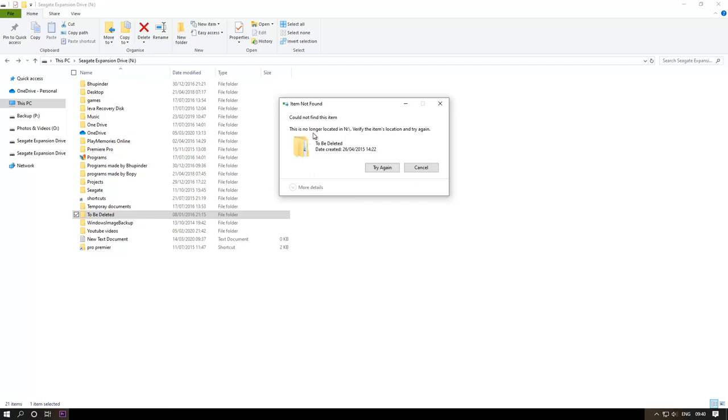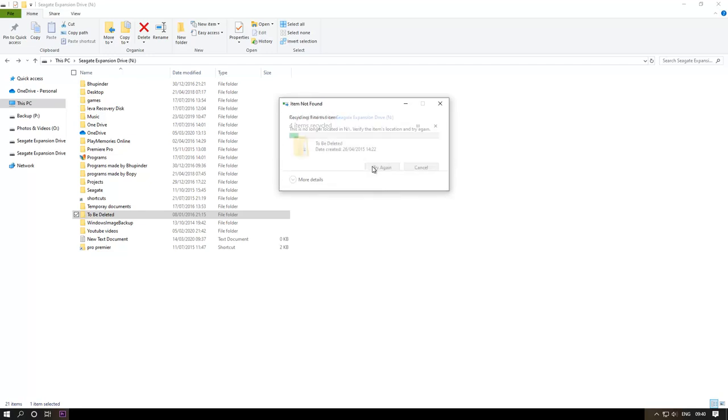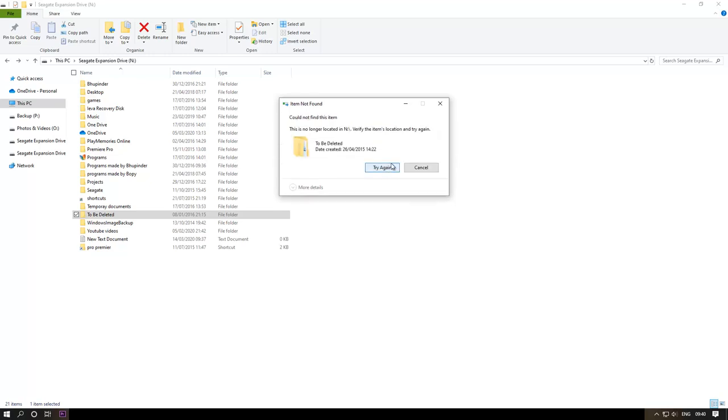It says this is no longer located in that drive, could not find this item, item not found, try again. Try again and it's not working. You can't really delete that and it doesn't give you more details.